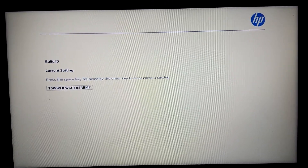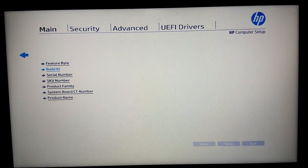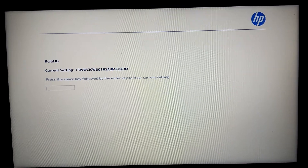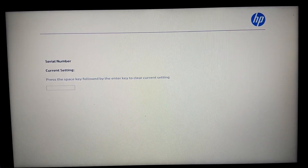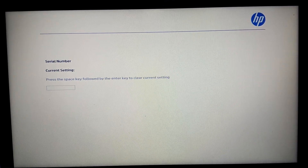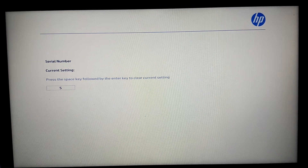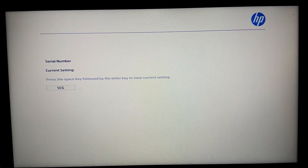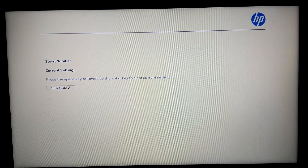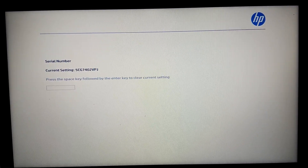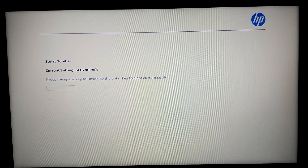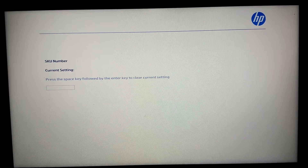Let's check again — yes, saved. Serial number: let me check the cover. I don't have it printed on the document in front of me. On the cover we have: 5CJ740, and 2VPG. Enter. Check again — 5CJ7402VPG. That's it, let's go.